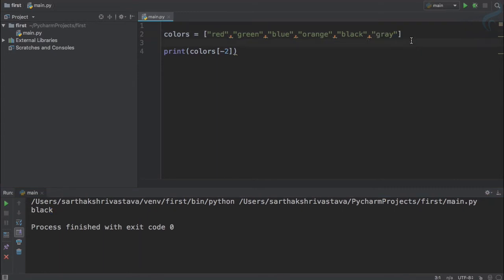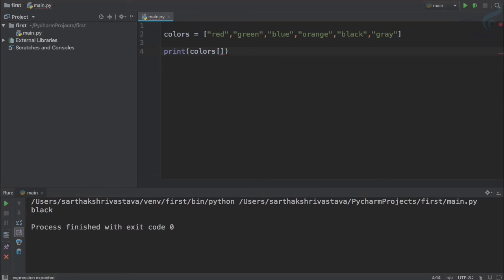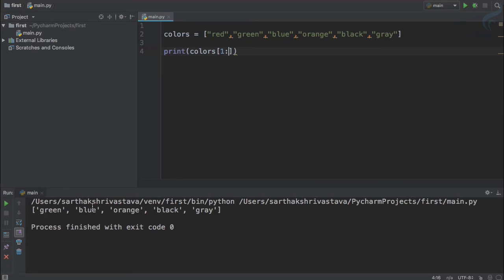What if I want to get a range of elements — starting from the second element and going till the end, skipping the first one? In Python you can get a range of the list using the colon notation. So colors[1:] means start from index one and go till the end, giving green, blue, orange, black, gray.